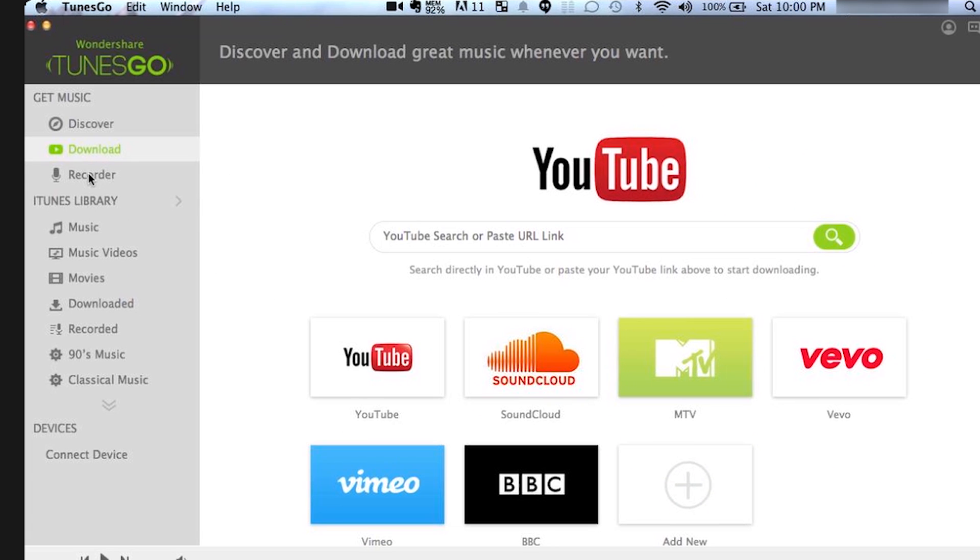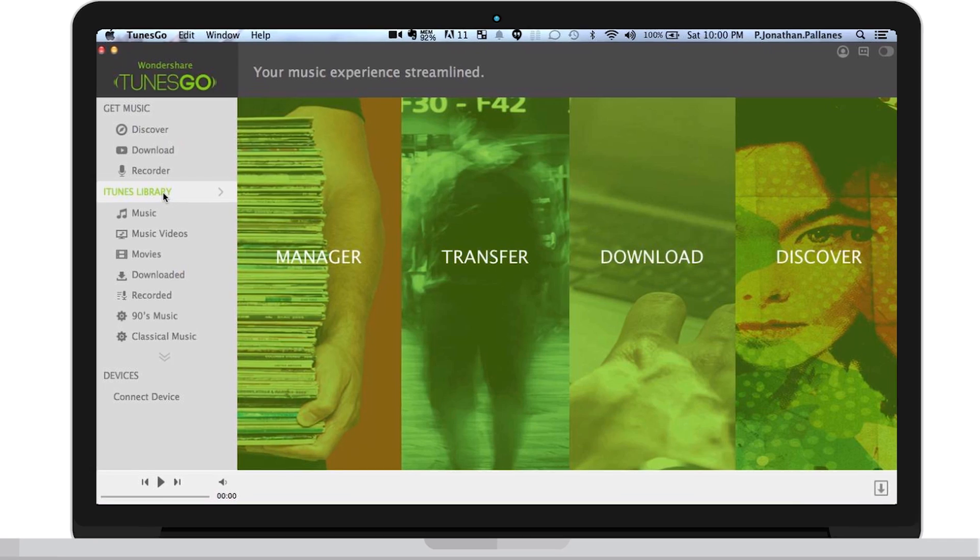And Recorder. Where you simply play your favorite music in the background. Click the Recorder button. Toons Go will begin to record what it hears, and automatically split the songs as they come.